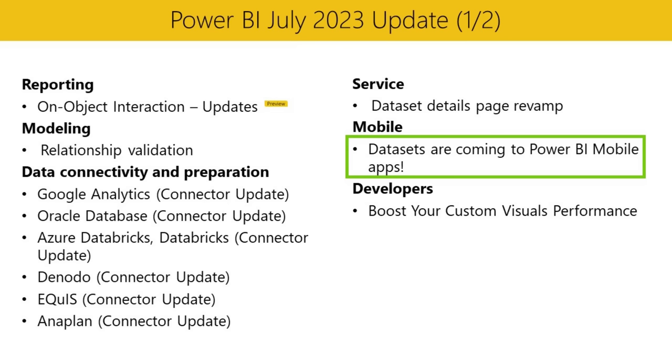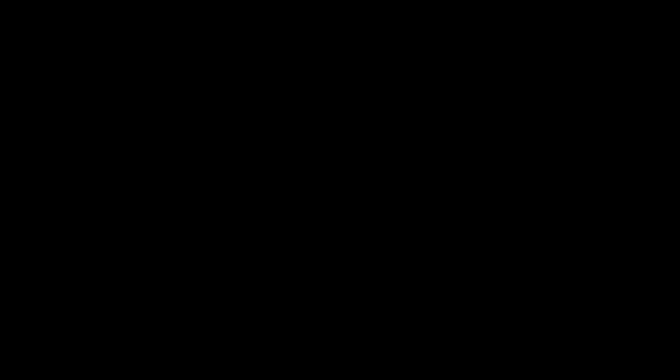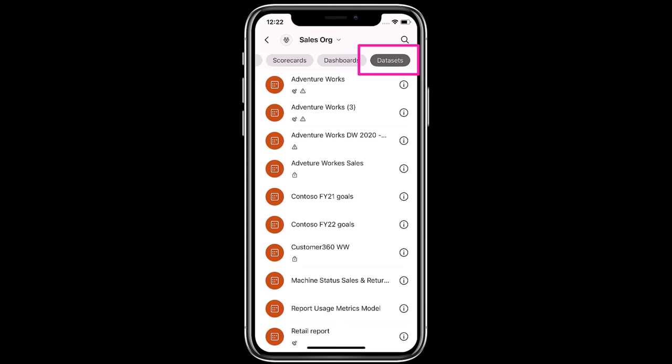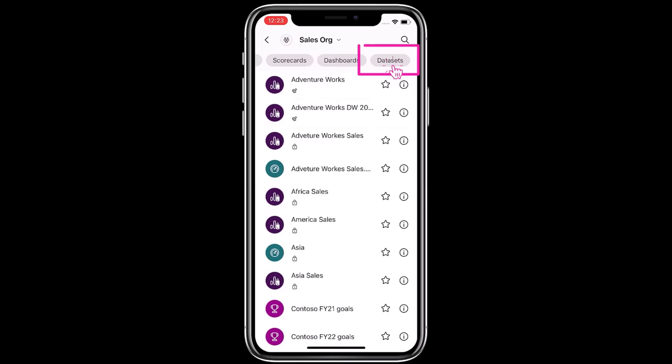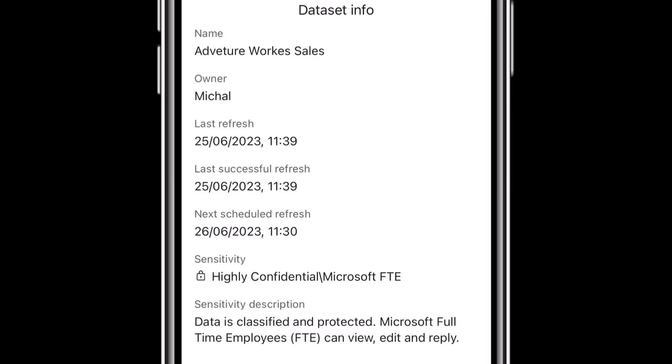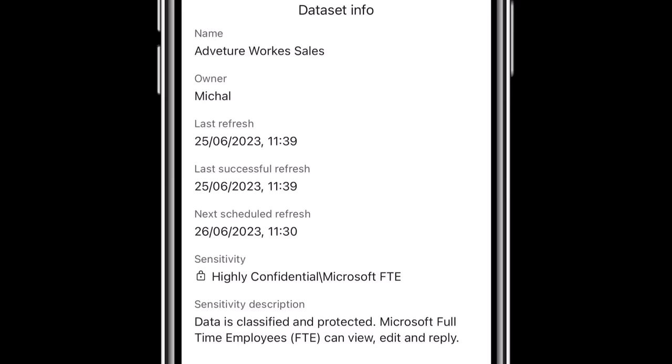In mobile, we're adding a long-awaited feature that will help dataset owners and report creators manage their datasets directly from their phone. The Power BI mobile app now supports datasets, allowing dataset owners to refresh their datasets directly from the app. To access your dataset, go to a workspace and select the Dataset tab at the top. You'll get a list of datasets you have access to in that workspace. Tapping on a dataset brings up a dataset info drawer showing the name, owner, sensitivity label, and latest refresh status. From this pane, you can also trigger a dataset refresh directly from your mobile app.